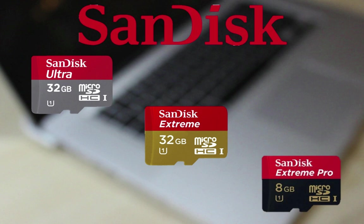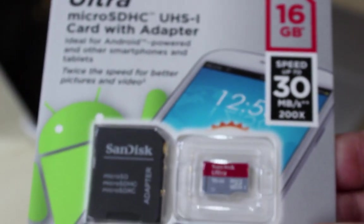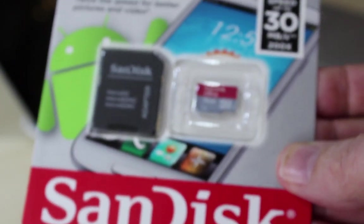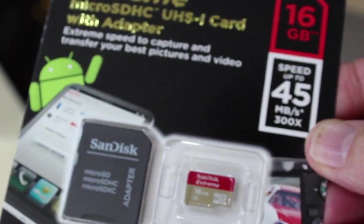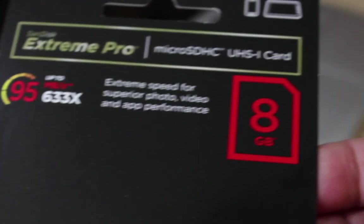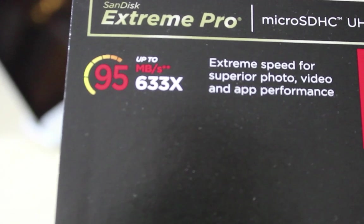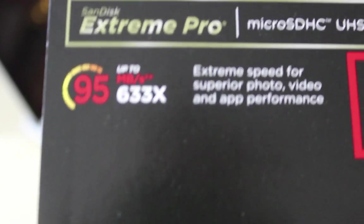We're going to test three different micro SD cards all from SanDisk. Now I always recommend using SanDisk but do make sure that you buy them from a reputable supplier as there are a lot of fakes out there. Each of these cards has a different data rate. The first is the SanDisk Ultra and is rated at 30 megabits per second. The second is a SanDisk Extreme and is rated at 45 megabits per second. And finally we have the Extreme Pro which is rated at 90 megabits per second.